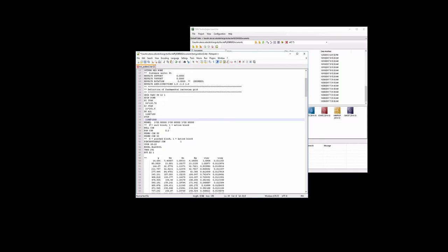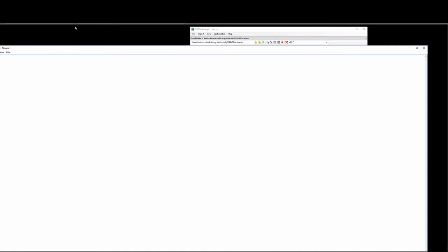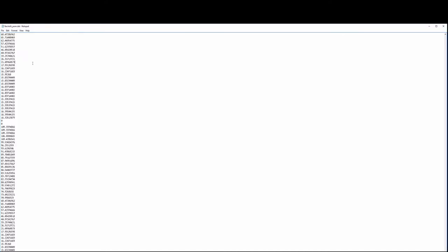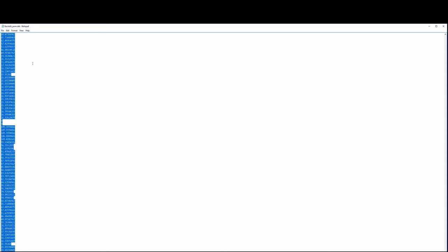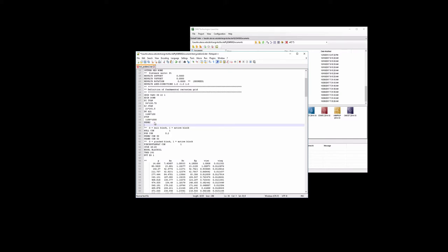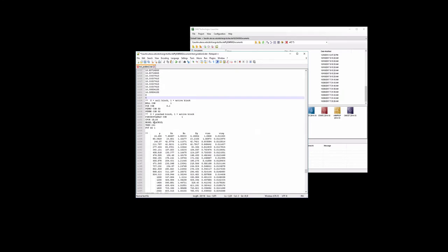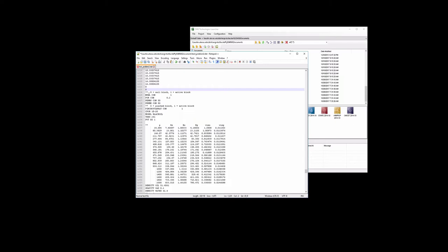So here we have the permeability in the I direction, and we had specified it this way previously. Now what we're going to do is we're going to open the NHLIC permeability file. So this was all the permeability data. And what we'll do is select it all and copy it and paste that in to the input file here. So there's all the permeability data.